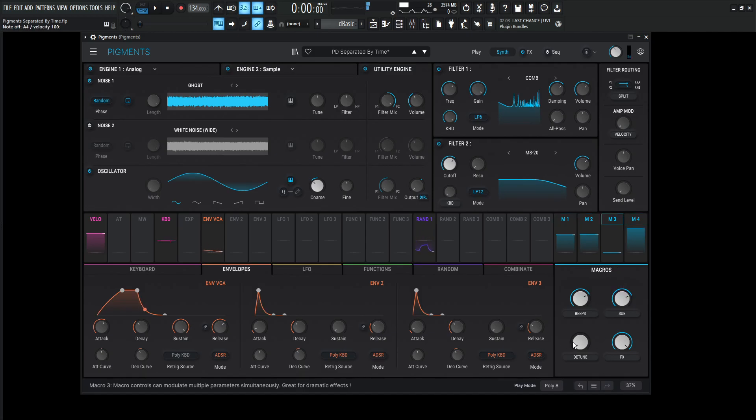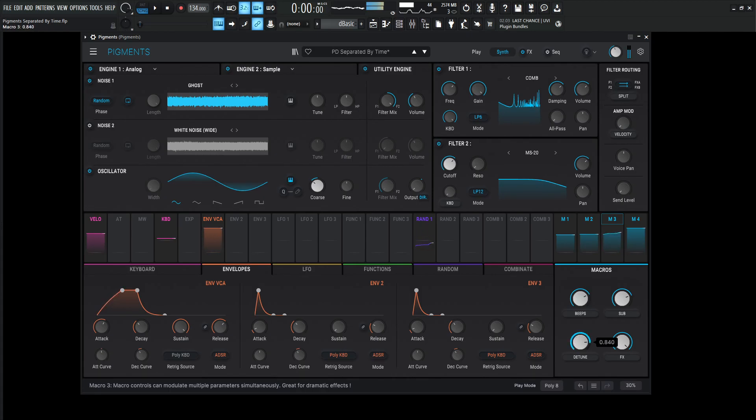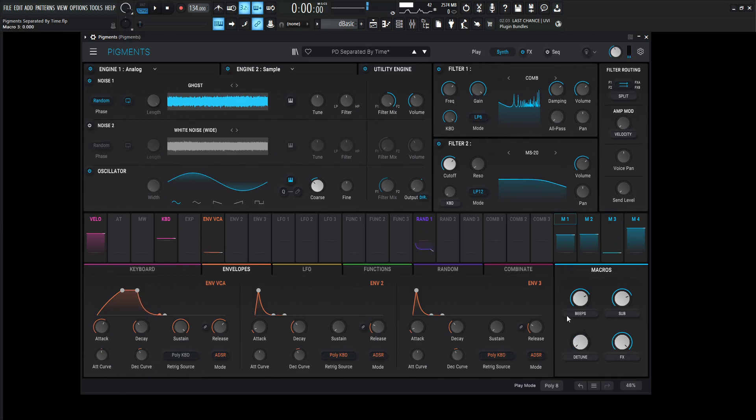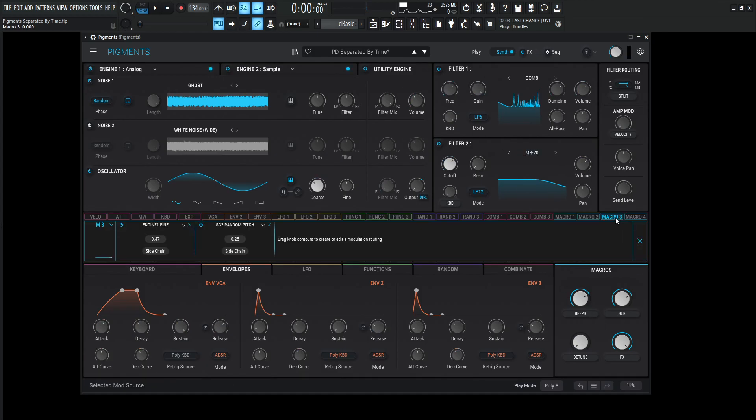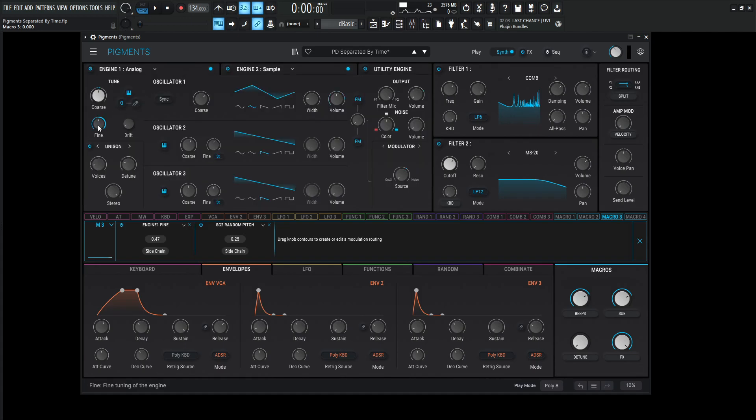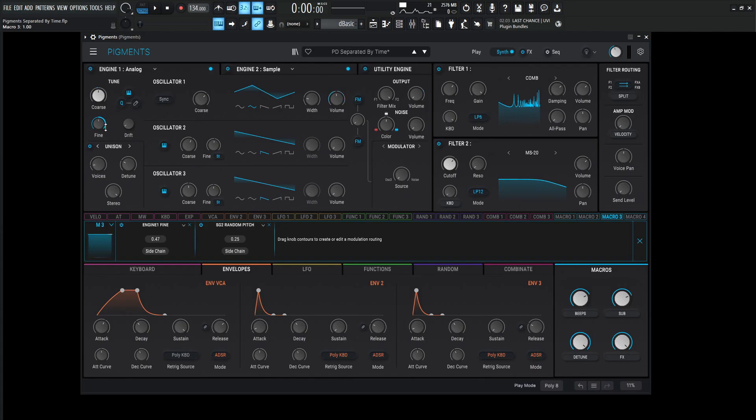And then we have this detune over here. So this is kind of interesting. Kind of just makes it very, very dissonant with quite a healthy value. So basically we can click this third one over here, which is the detune. Now this is going to be engine one fine, which is this guy over here that is going to be changing. So all the way to the right, it's going to change this knob basically all the way to the right.